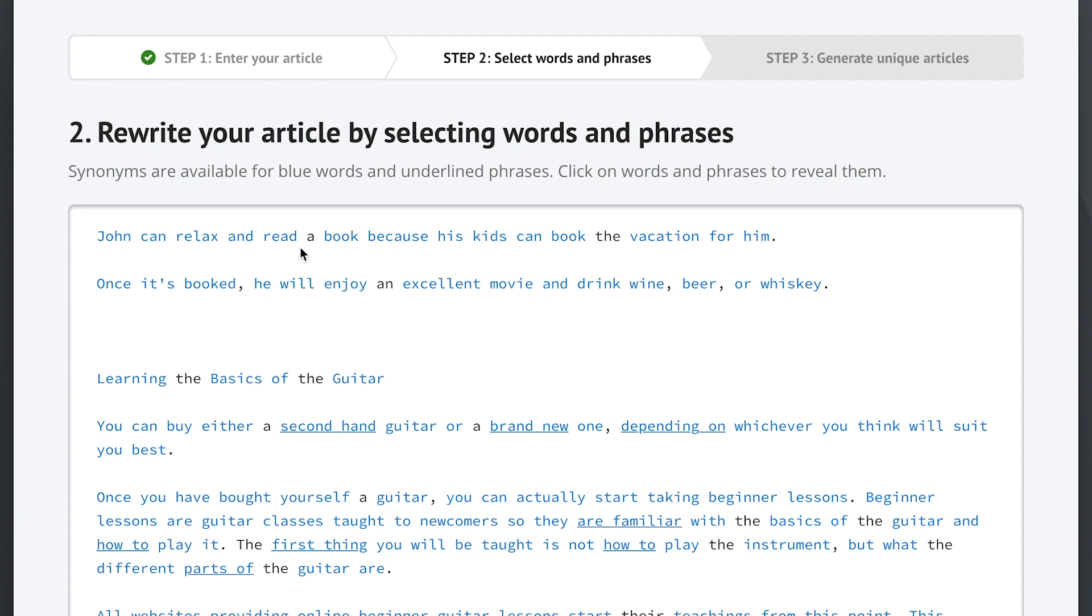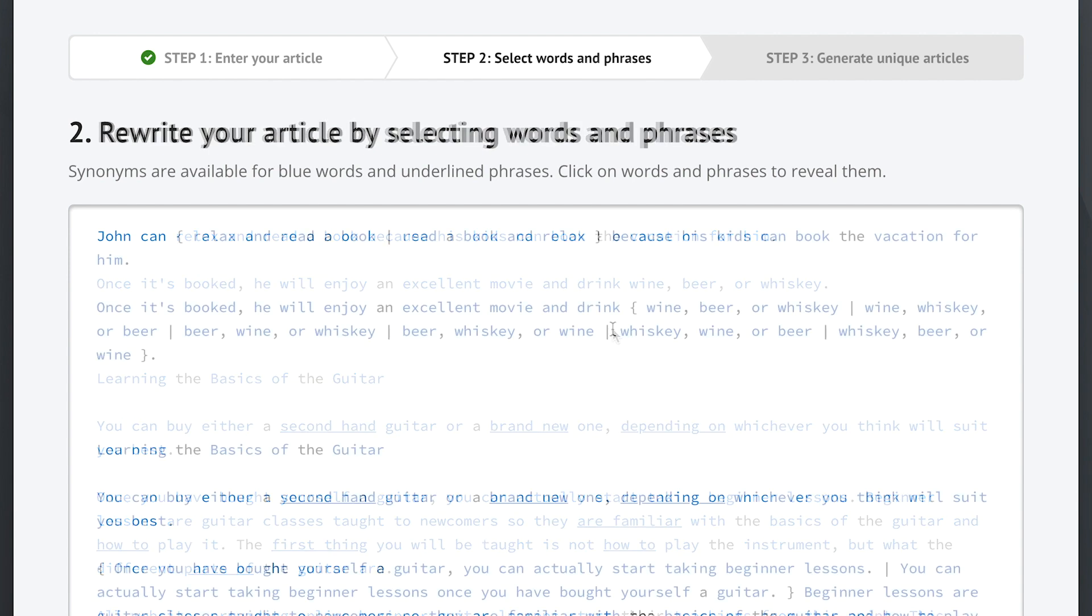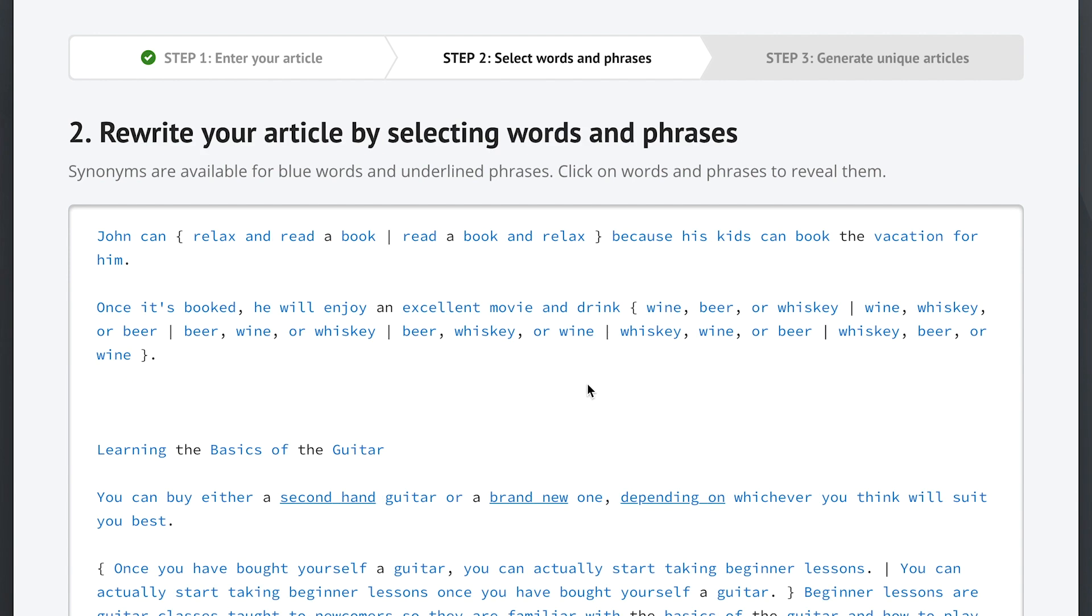John can relax and read a book because his kids can book the vacation for him. Once it's booked, he will enjoy an excellent movie and drink wine, beer, or whiskey. Now with that ENL semantic spinning option selected in step one, this is what we get. Here Spin Rewriter knows that book belongs to the verb read, so it's able to automatically change the order of these two phrases while making sure it all still makes perfect sense.